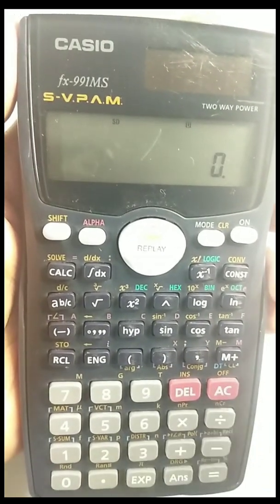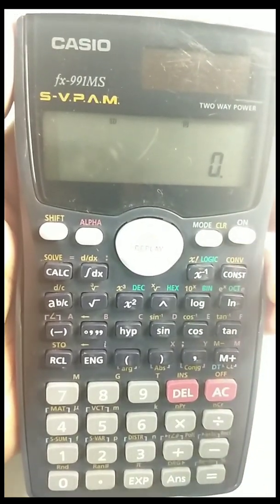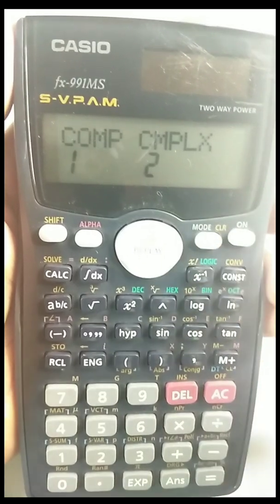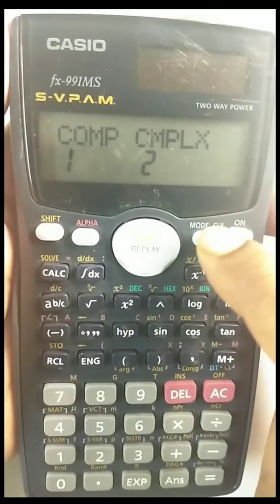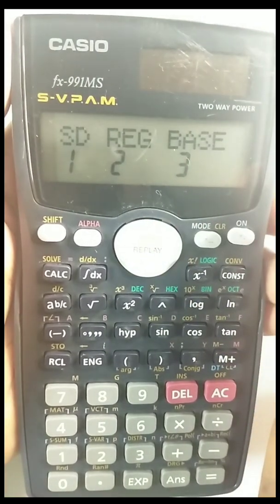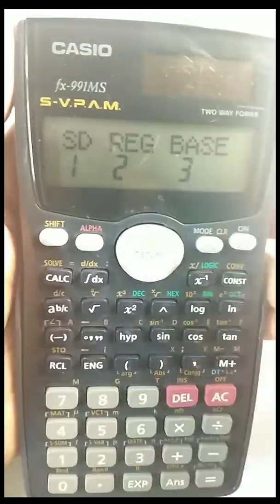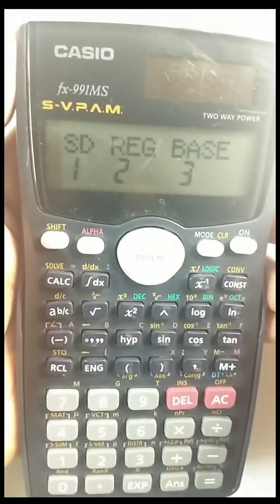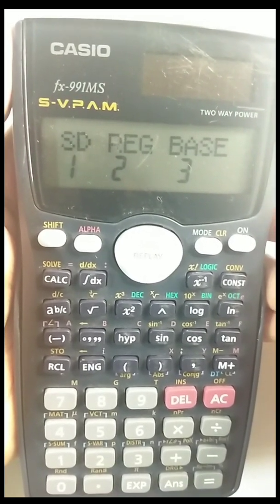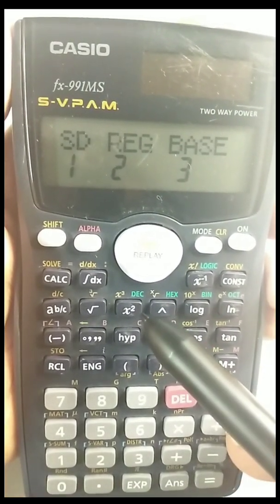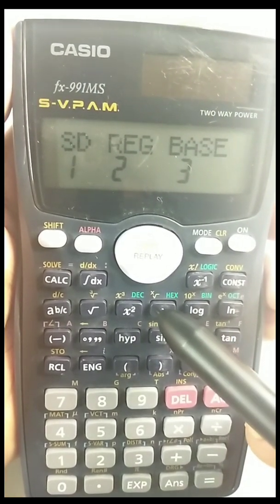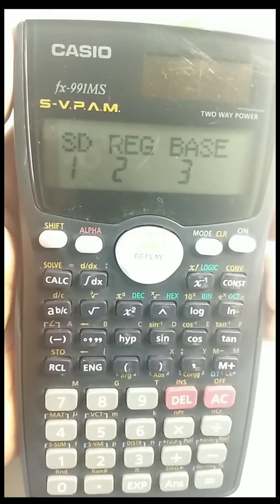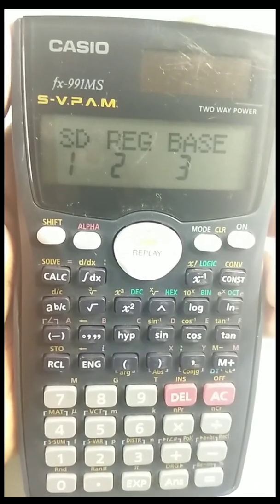First, switch on the calculator and press the mode option two times. The calculator I'm using is the FX-991MS. The FX-100 also has the same option. Whichever calculator has the double functions — decimal, hexadecimal, binary, and octal — shown in green can be used for this function.